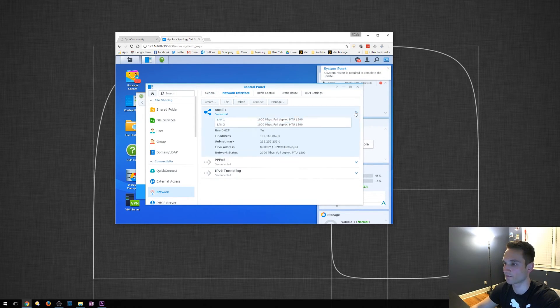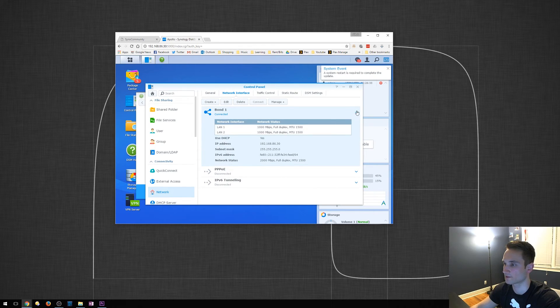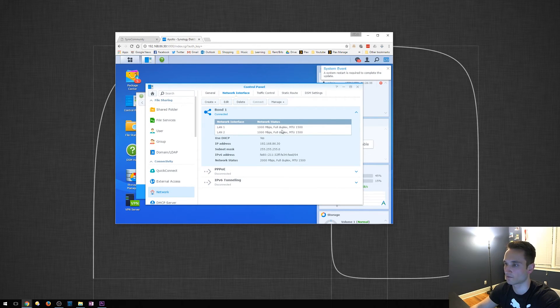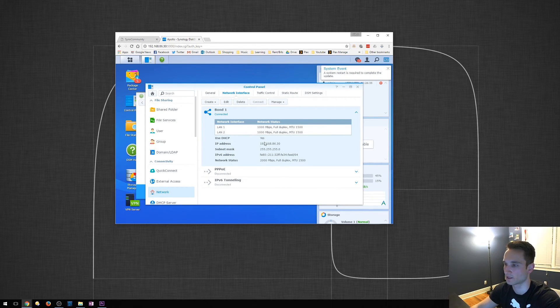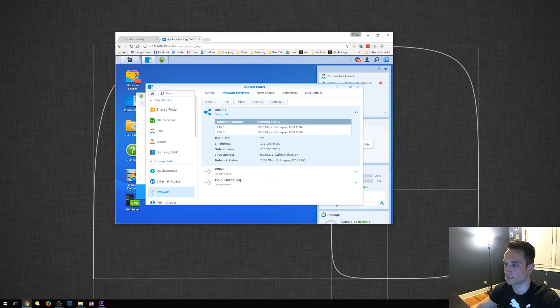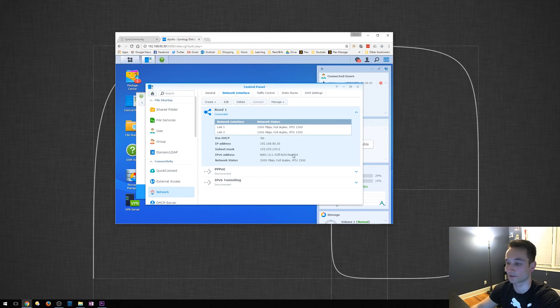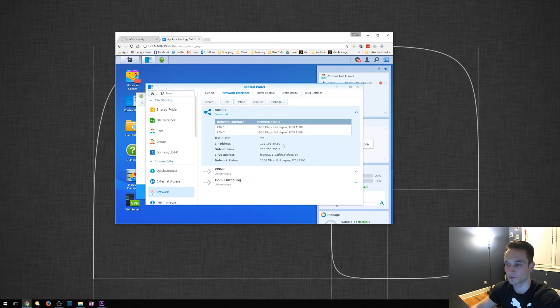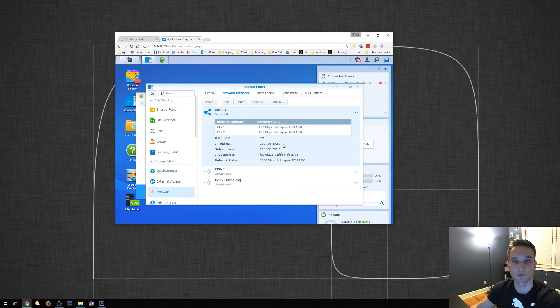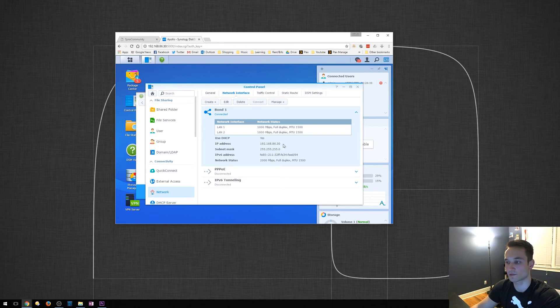So, from there, we'll click on this drop-down. It's going to say LAN 1, Full Duplex, LAN 2, Full Duplex, IP Address, Subnet Mask, and everything that you need. So, from here, just go ahead and give it a reboot. And you're all set.